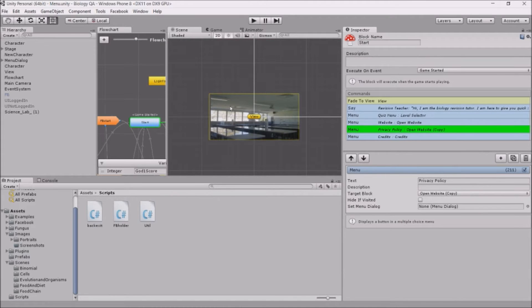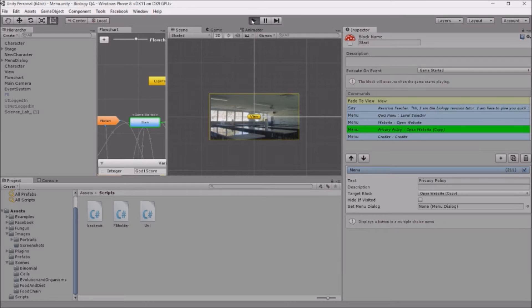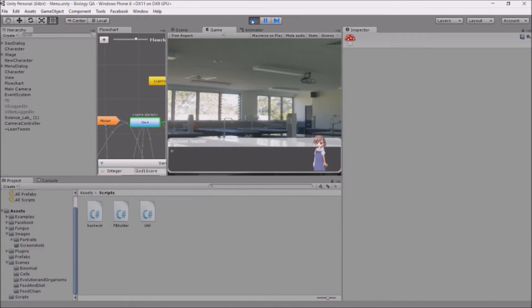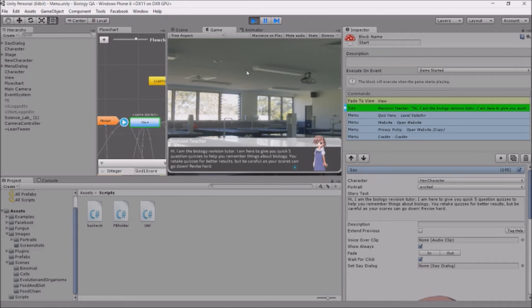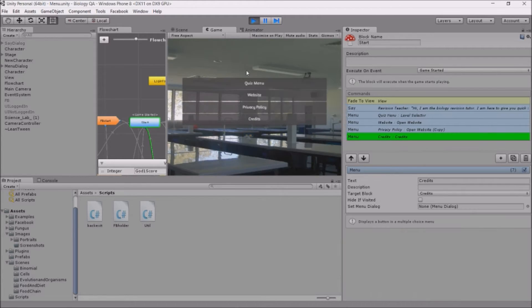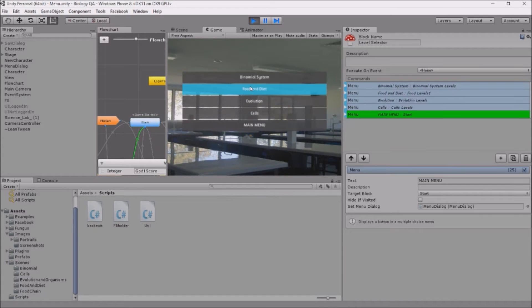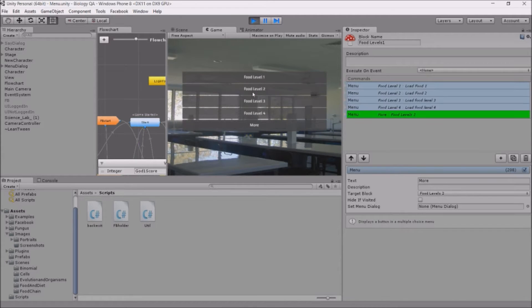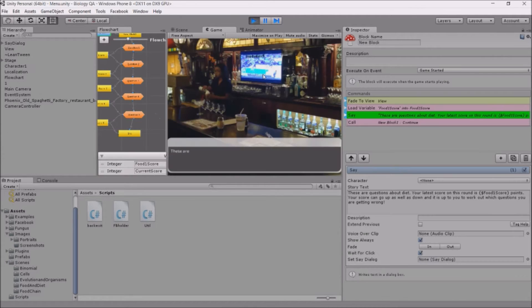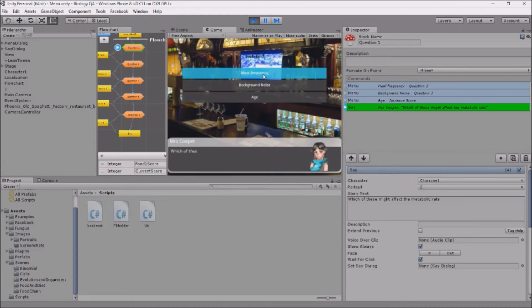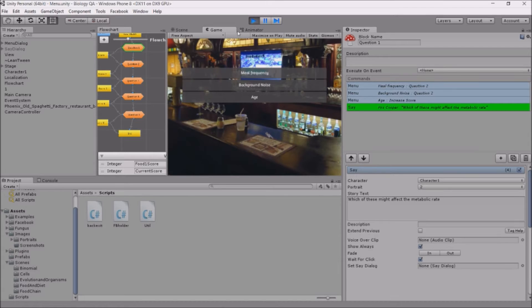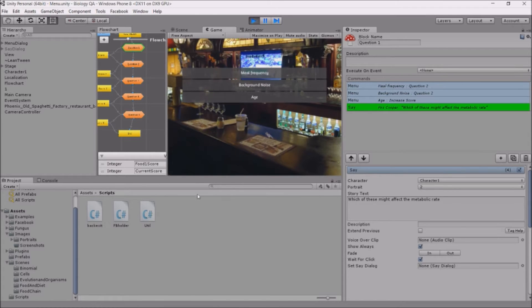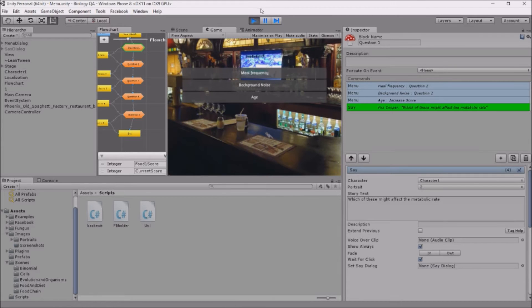I've got a game here, it's just a question-answer game. This lady has some biology questions and the students who are revising can pick an answer and get a score. What I want to do is put an advert at the top so when people play my game they see a small advert appear, and I want the advert to be served by AdMob.